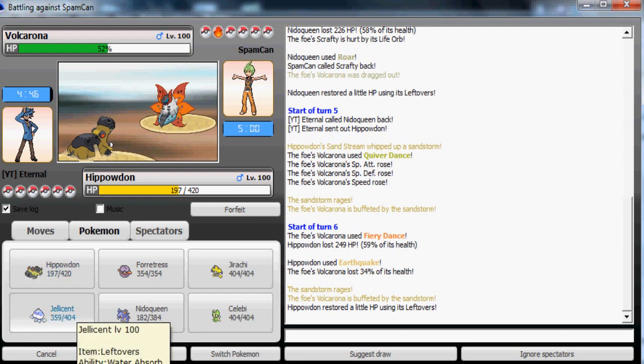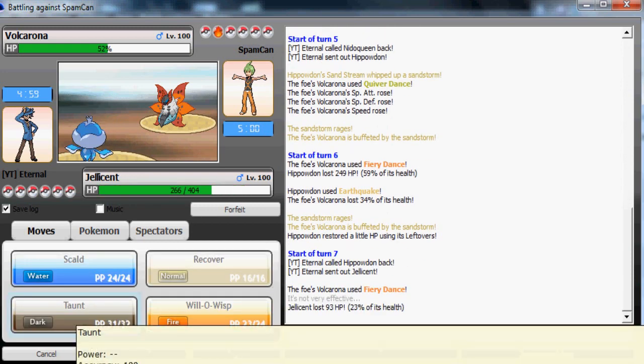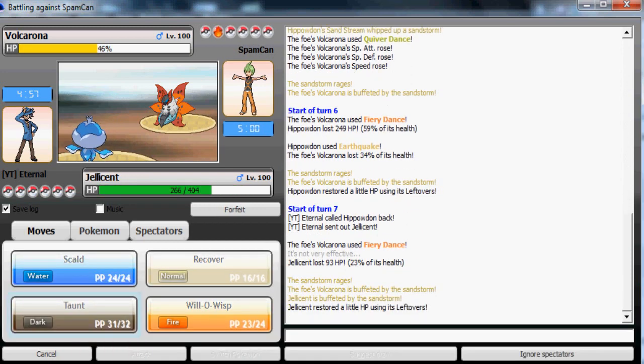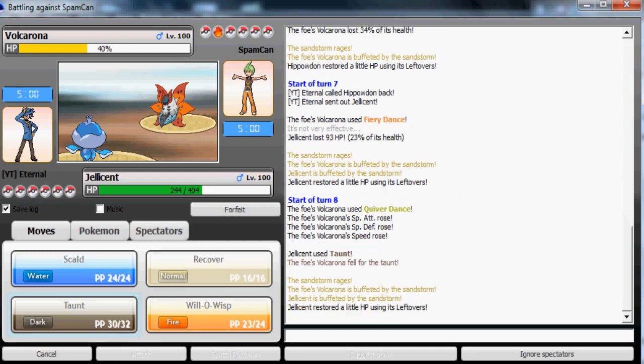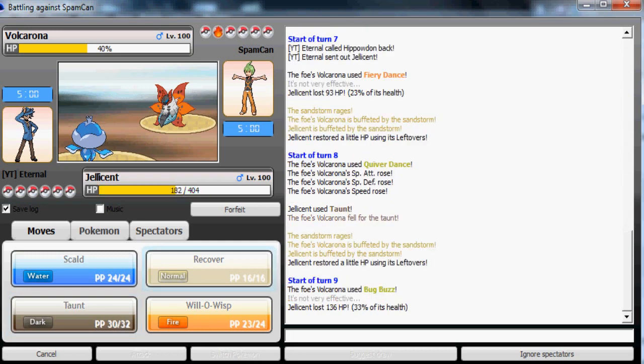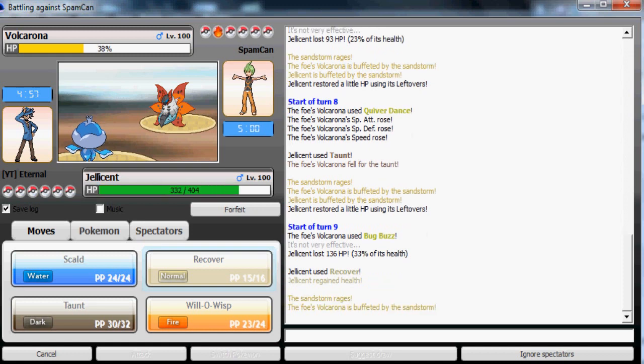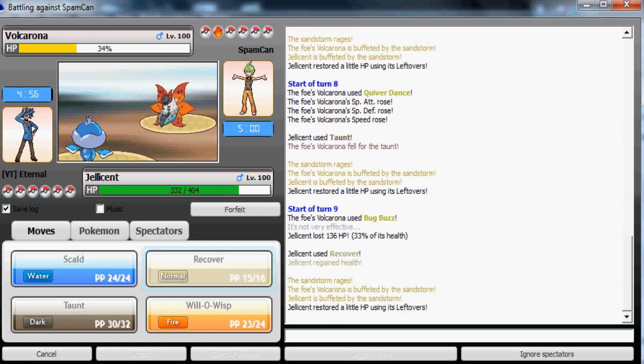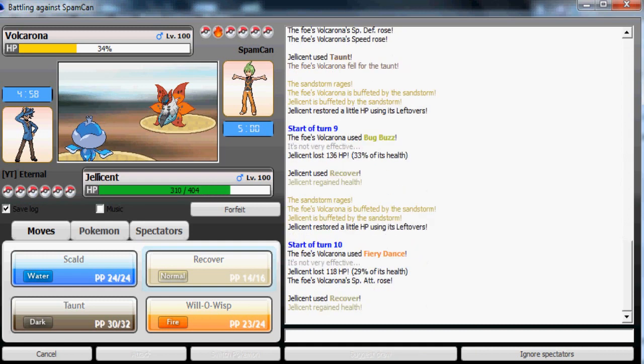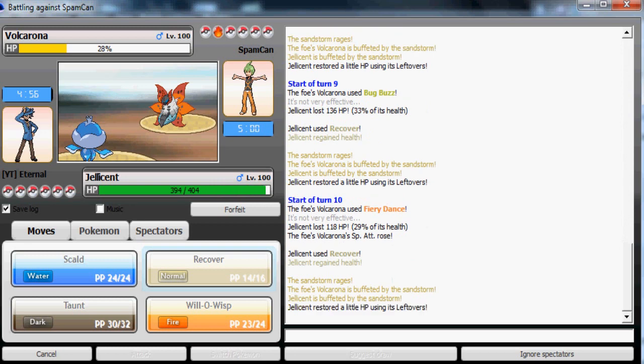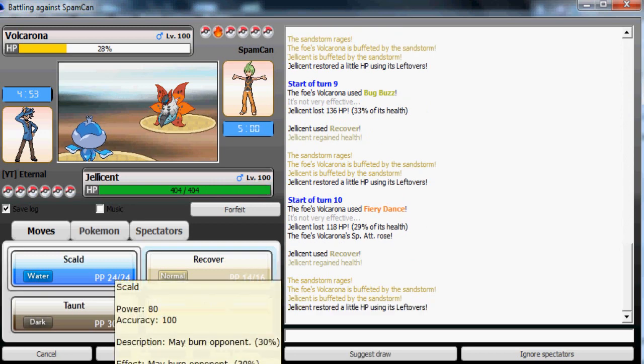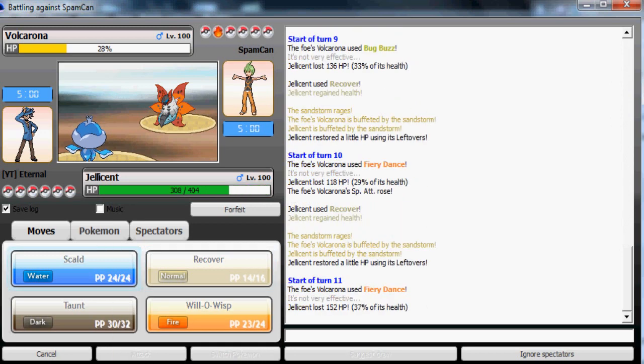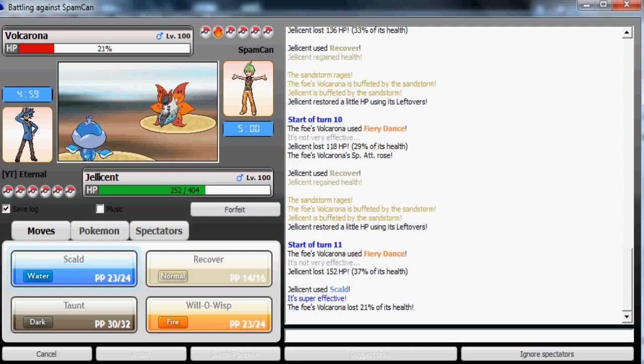But the Volcarona is really defensive. Took only 34% from a STAB Earthquake. I'm gonna switch to Jellicent. I'm gonna taunt this thing, I don't want it to set up so much on me. Jellicent should be able to take anything from this Volcarona. I'm gonna recover now. This Bug Buzz will only do 33%. Now taunt, I only have three turns of taunt so this is the last time I can recover.